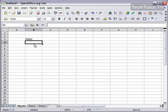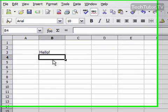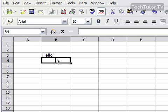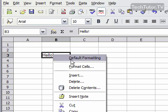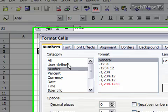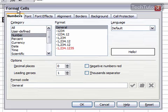In OpenOffice Calc, you can easily format your font. I have a piece of data written into my cell. I'm going to go ahead and select that cell, then right click, and then go to Format Cells to get my Format Cells dialog box. I'm going to click on Font.